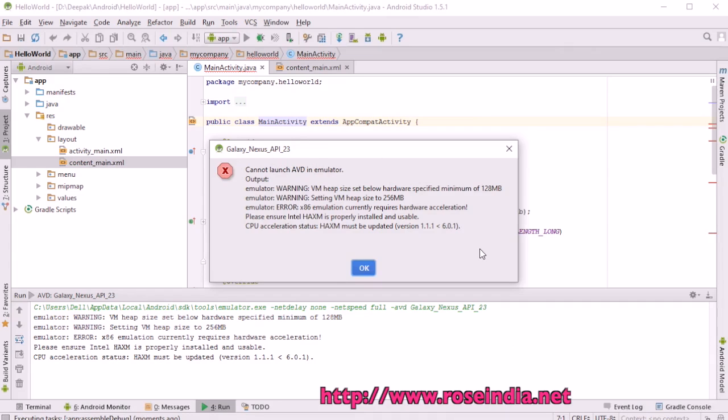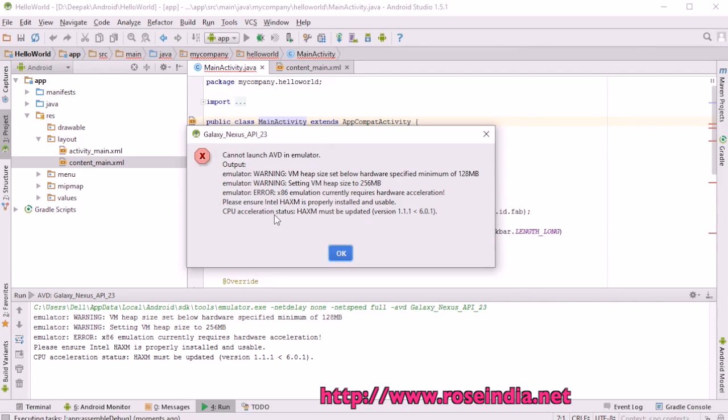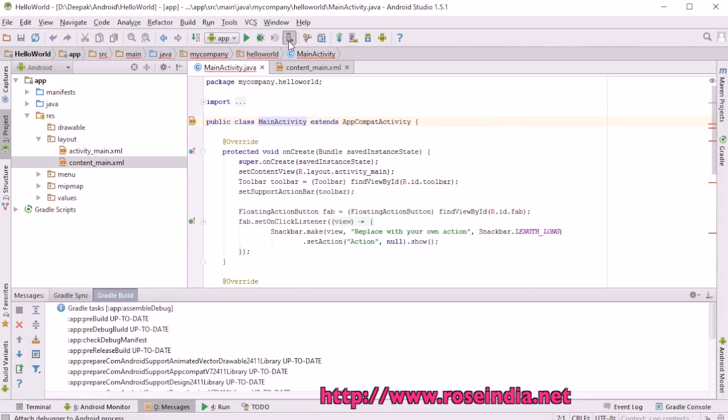AVD in emulator. The error is CPU accelerator status: HAXM must be updated. In this computer, this accelerator is not installed. That's why it is giving an error. Please ensure Intel HAXM is properly installed and updated. To install it,